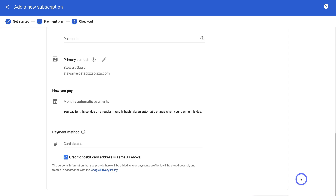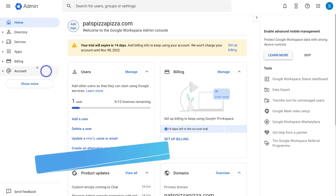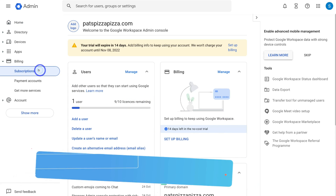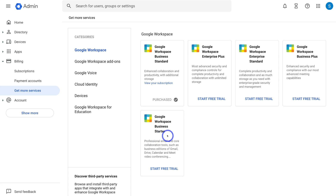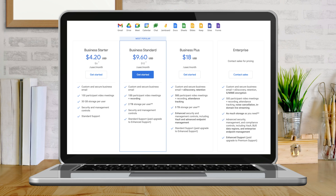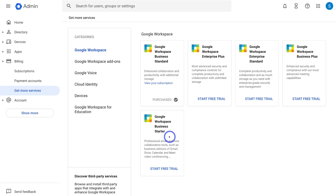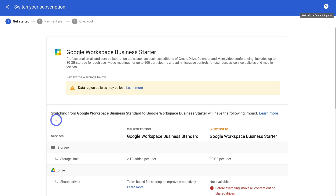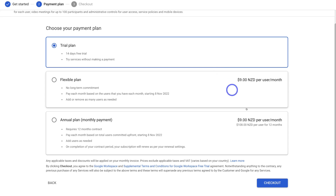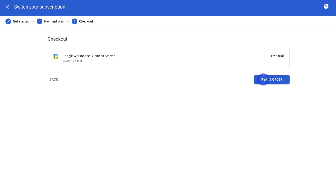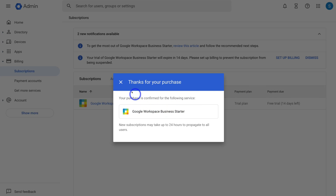Back in the admin panel, navigate to Billing and click on Subscriptions, then select Add or Upgrade a Subscription. Come down to Google Workspace Business Starter. The main difference between plans is the amount of storage available and the number of users you can add. For most small businesses, Business Starter is sufficient. Click Start Free Trial, then switch from Business Standard to Business Starter by clicking Get Started, then Checkout and Place Order to begin your 14-day free trial on Business Starter.